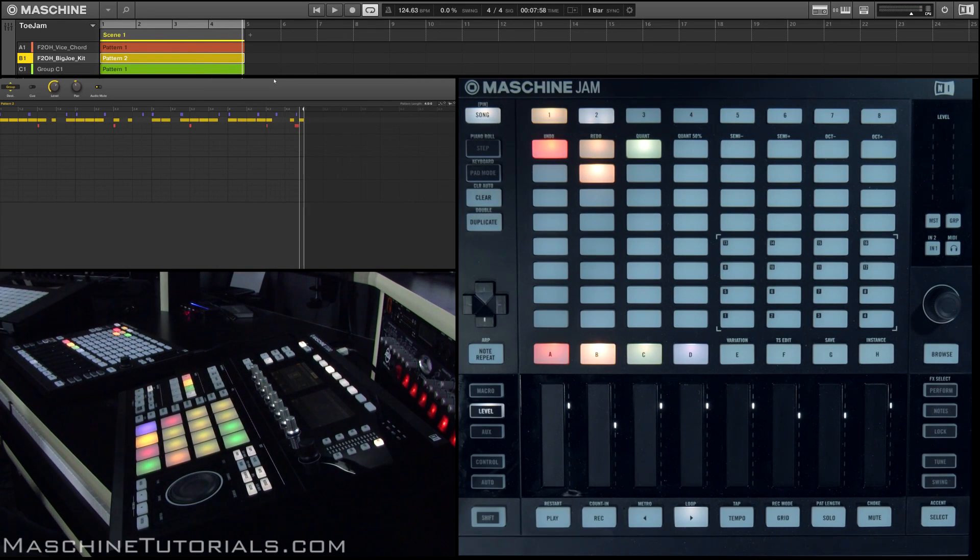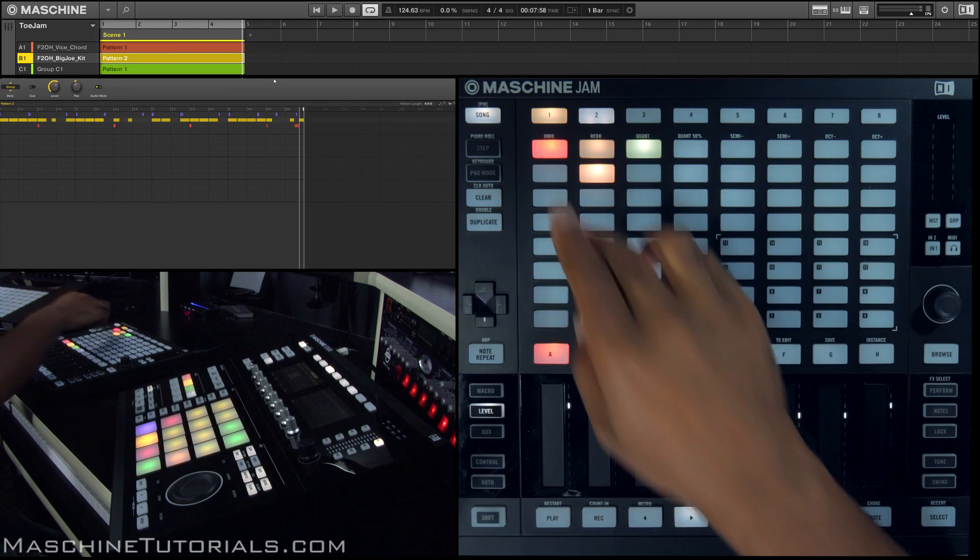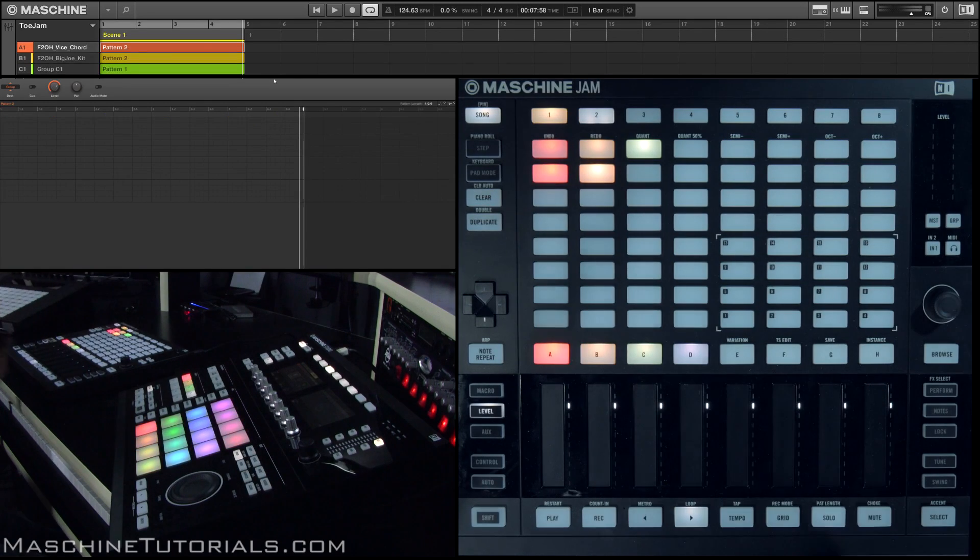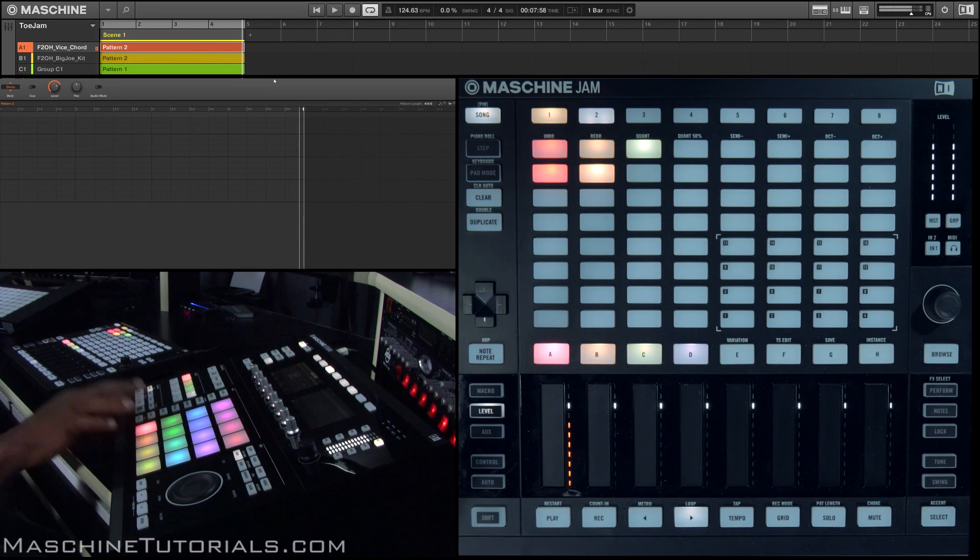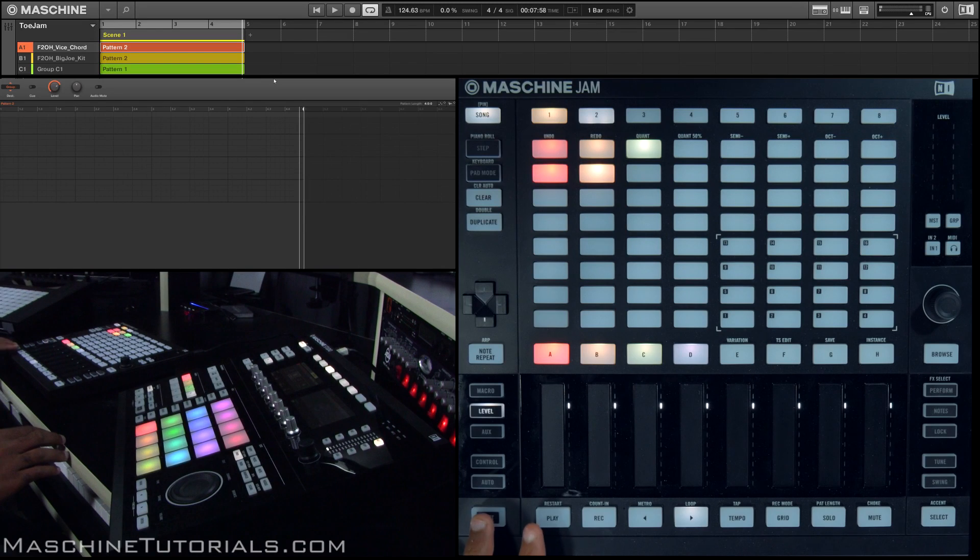Another thing I like to do is just come up with brand new ideas. So let's say I just start a new pattern here. Maybe I want to go to my chords and I'll just start trying things out there.